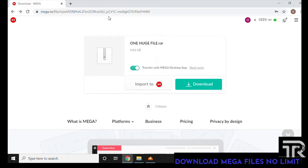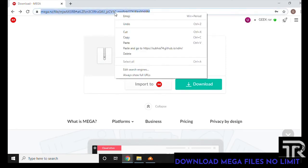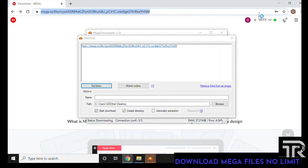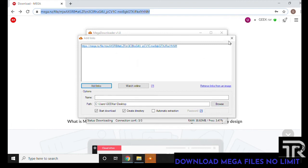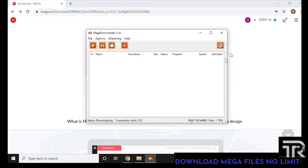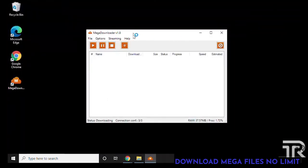We have a very large file here, 4.86 gigs. One Huge File is the name of it. What we want to do is go up to the address bar and copy the link here by clicking on it and copy. Now automatically Mega Downloader wants to download it, we're going to just close this because you're not actually going to use this portion.